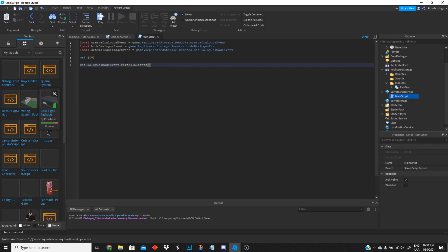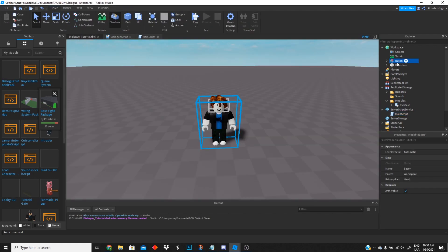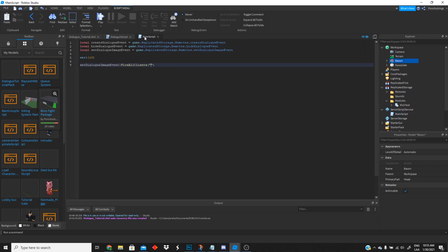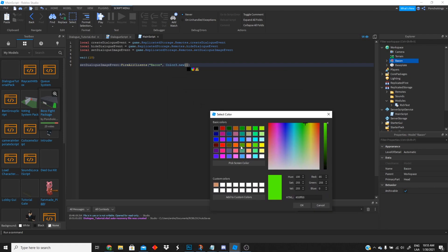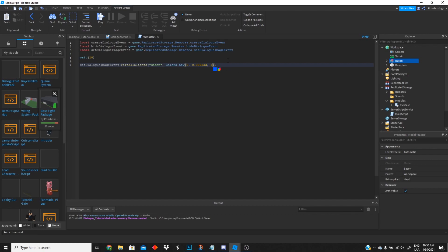After that we're gonna create our first event, which is the set dialogue image event, and we're gonna fire it to all clients. This event has two parameters: the model name, which has to be exactly the same as the model, and the color of the title — we'll use Color3.new() to create a new color. Let's go ahead and do blue.